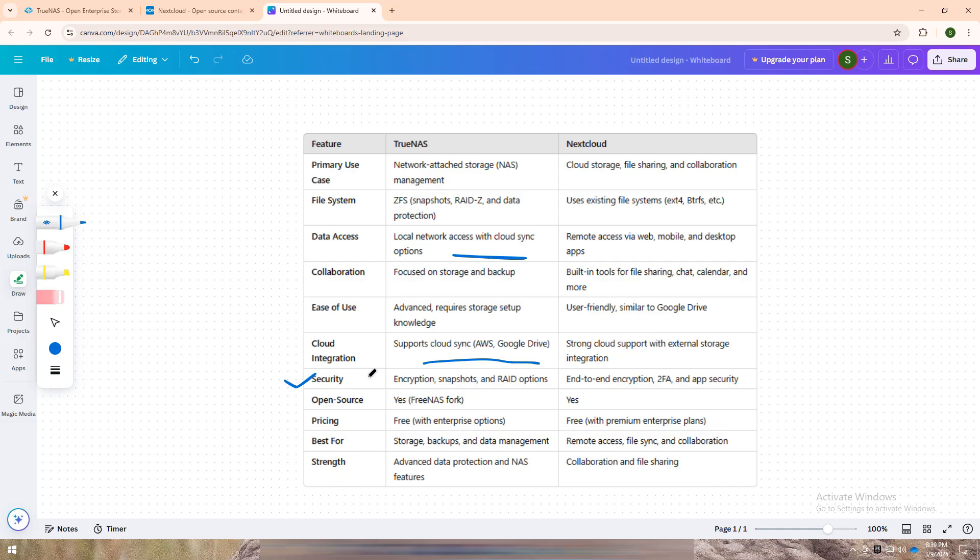However, it does have a steeper learning curve, so be prepared to spend some time setting up and configuring your NAS.